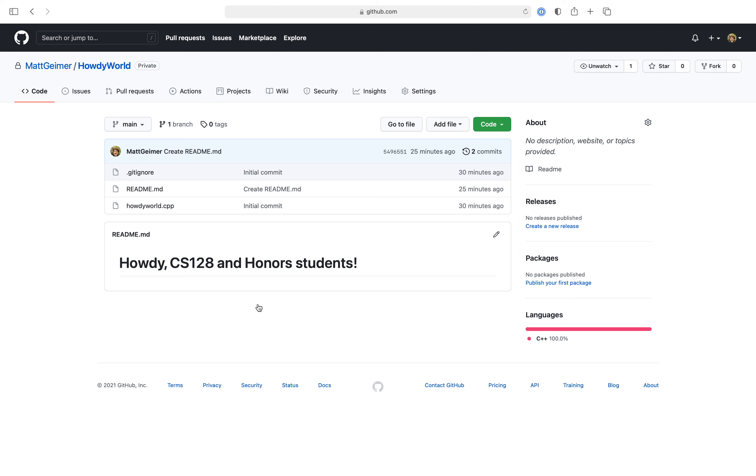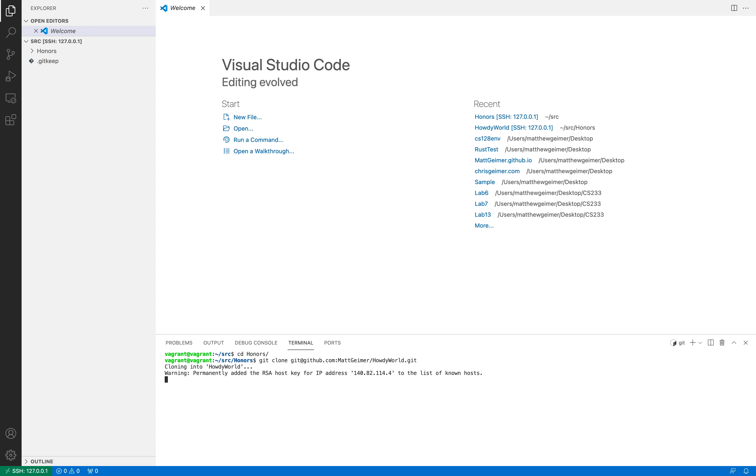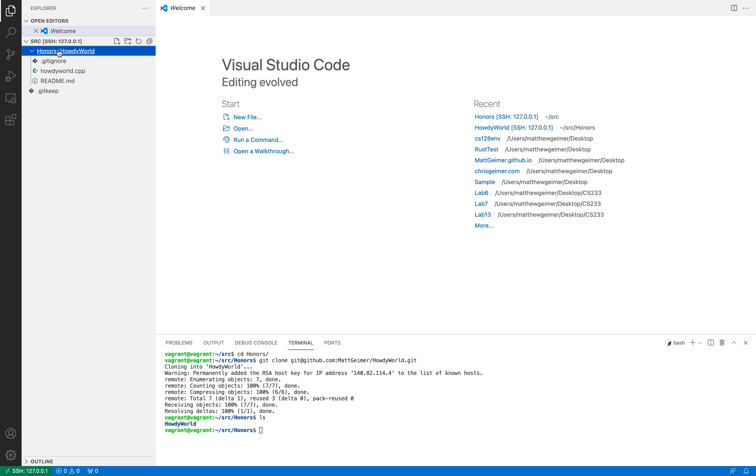So now, going back to VS Code, we are going to go into this honors directory, because that's where I want to put this project. And so, I'm going to go in there, and I'm going to say git clone, and paste the repository in. And once it does that, it will go in, and now if we take a look at that directory, you'll now see the Howdy World folder. And same thing over here, you can see we have all of our files in here.